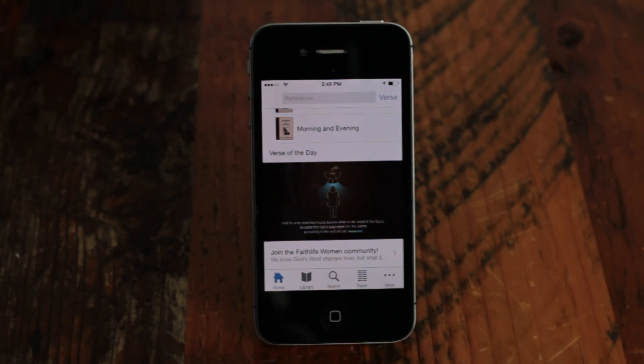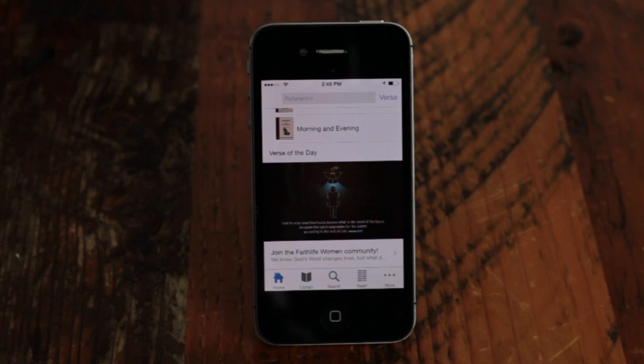The tab strip along the bottom gives you quick access to your home page, library, search, and read view.